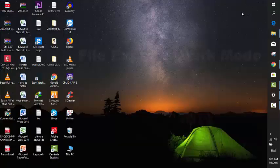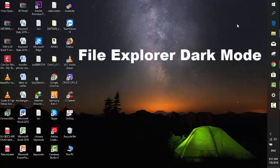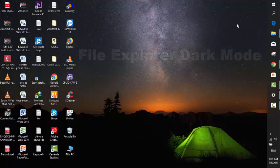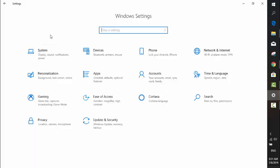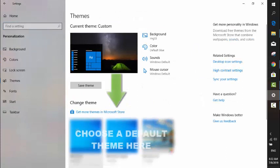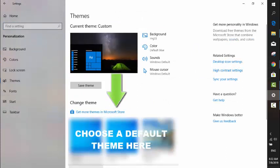Now I'm going to tell you how to activate dark mode for the File Explorer. To do that, go to Windows Settings and go into Personalization. First step, go into Themes and choose a default theme.